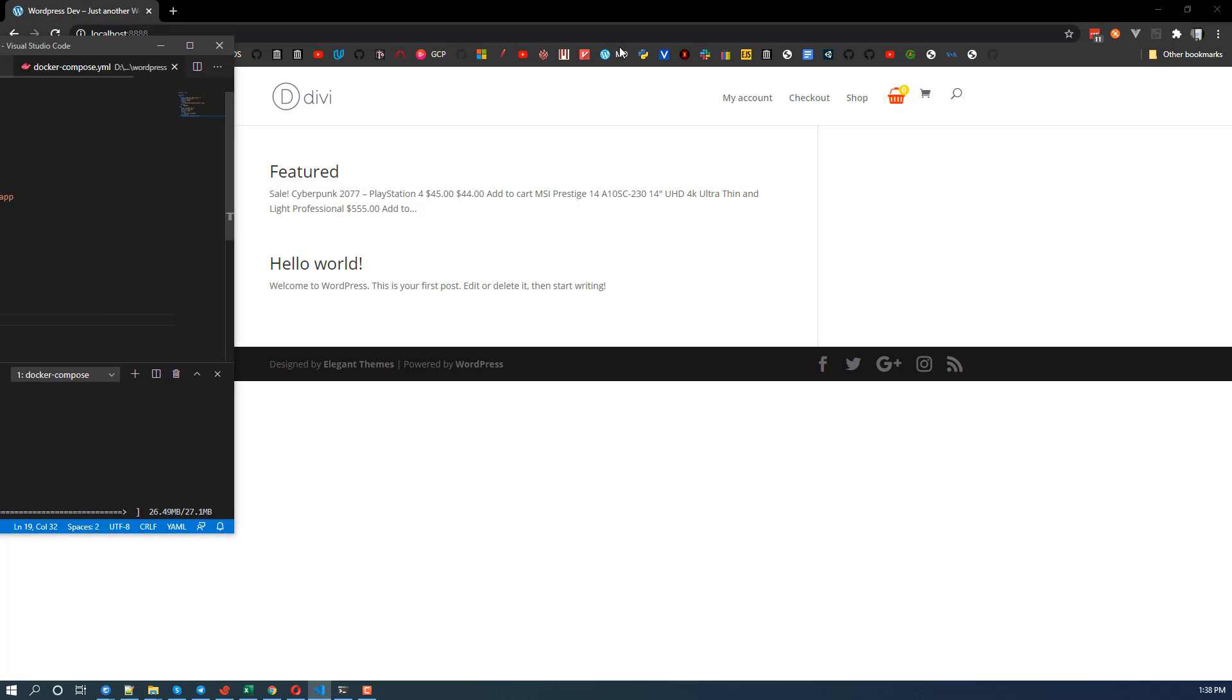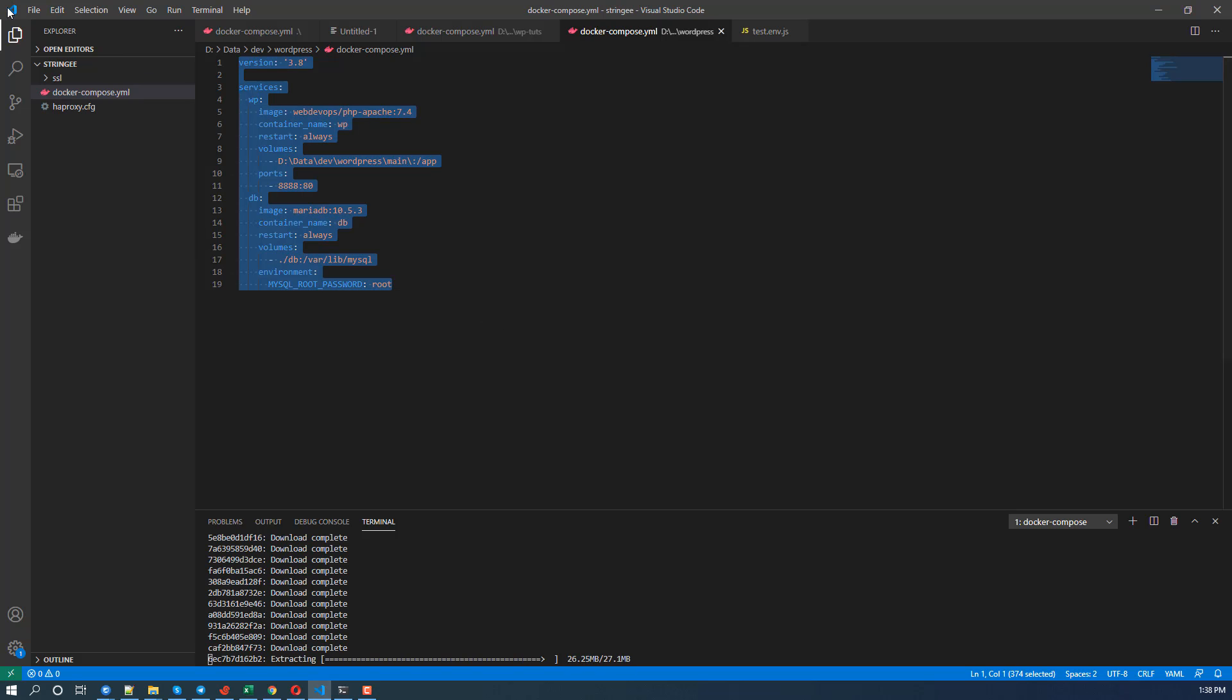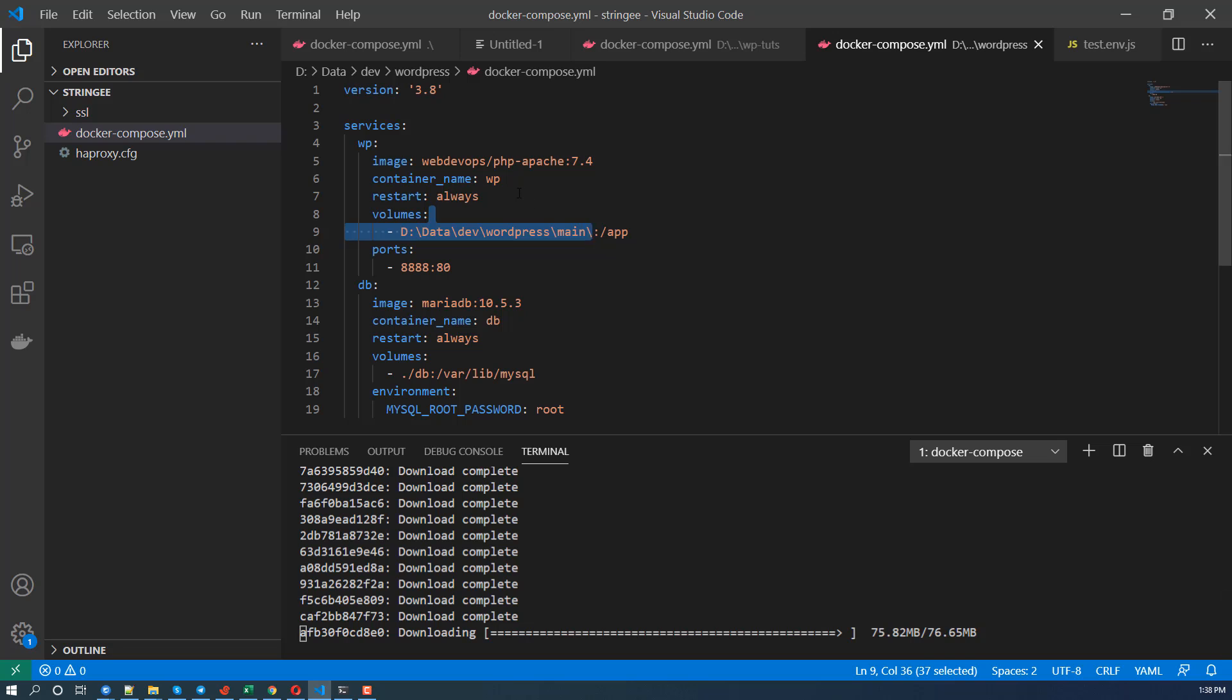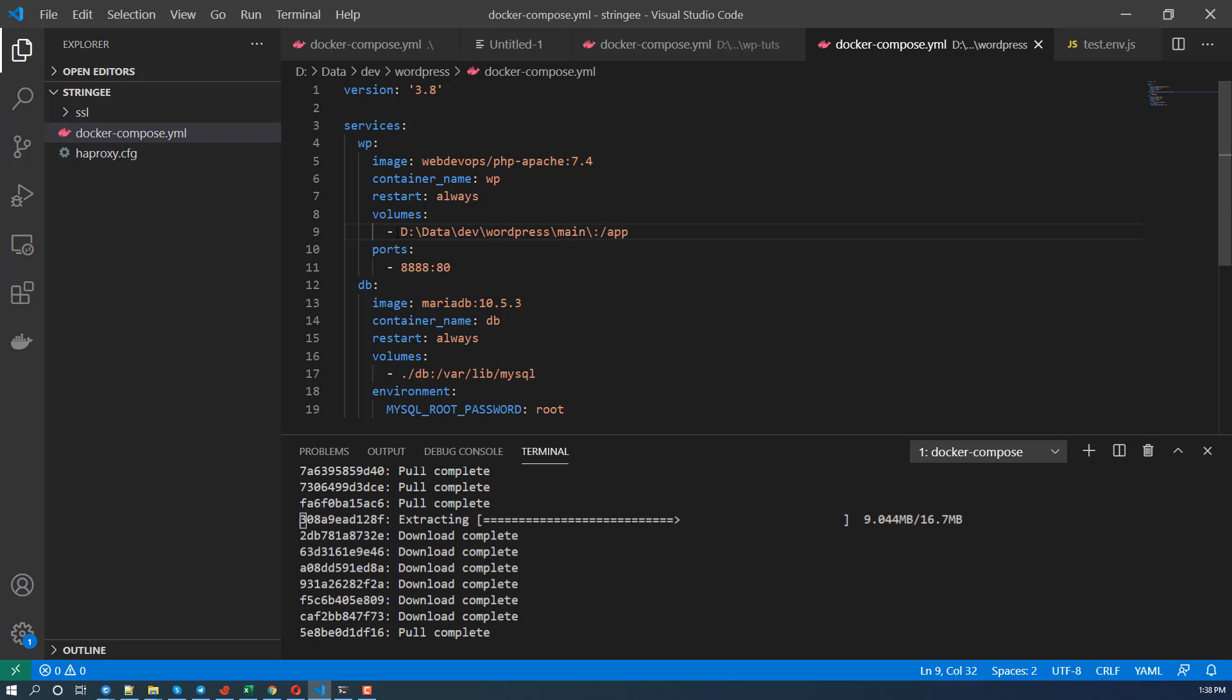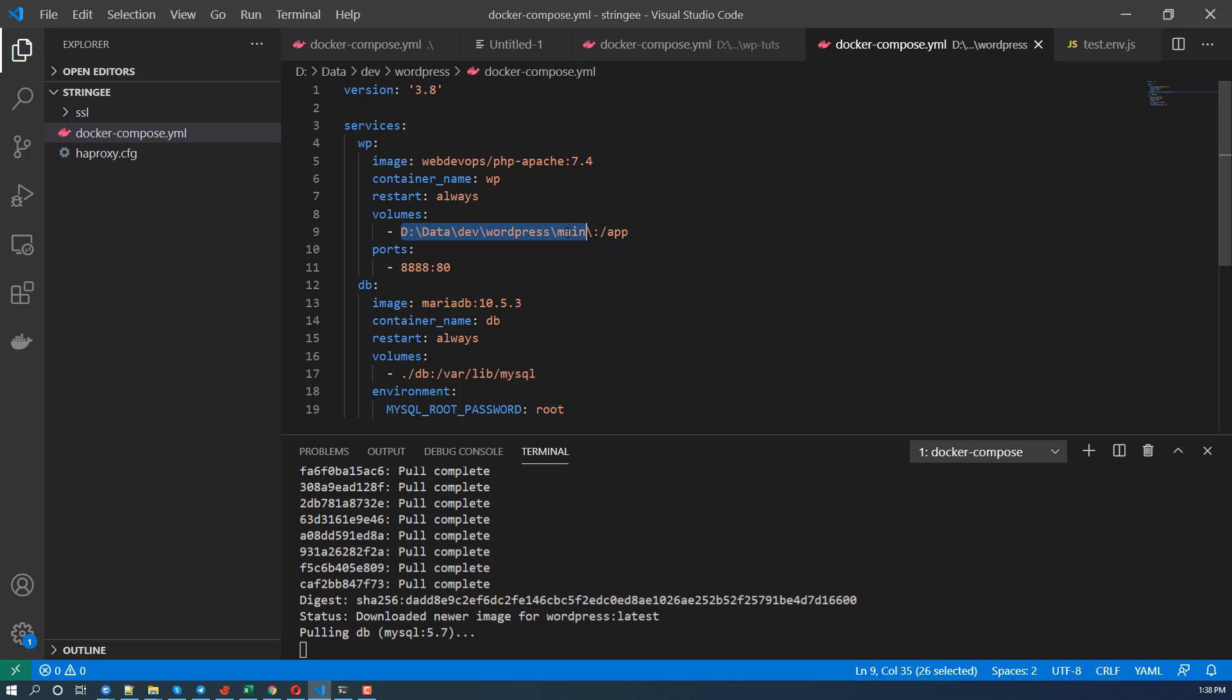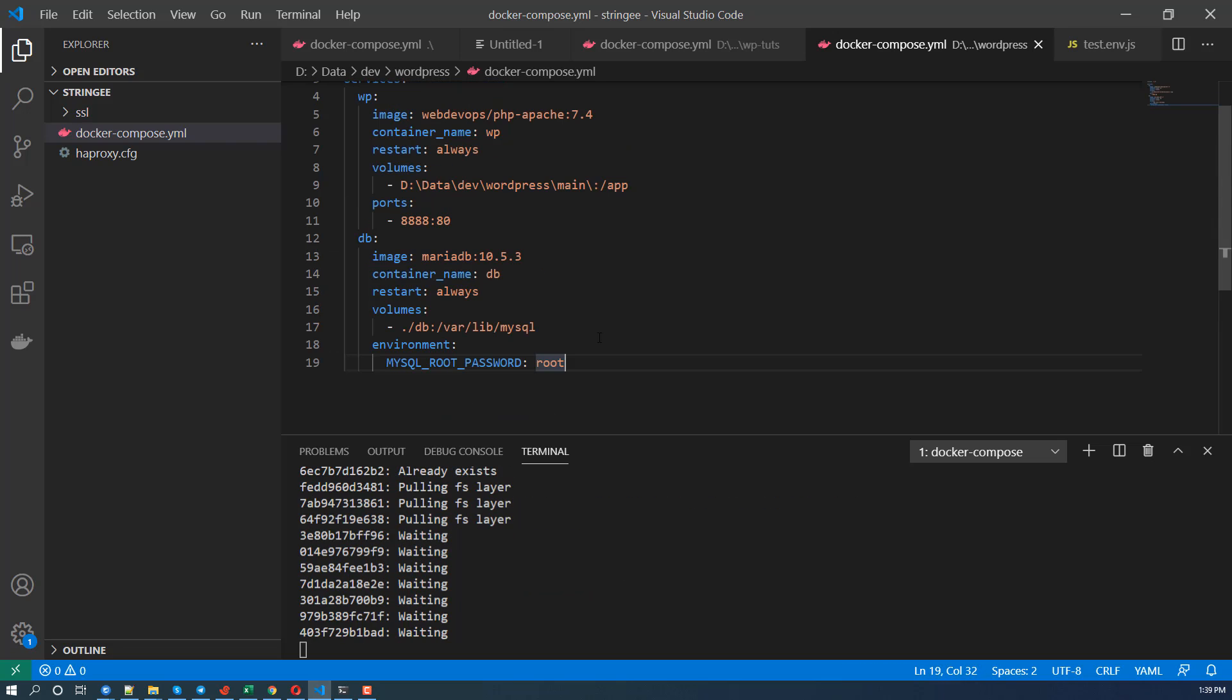So let me show you my Docker file. You see that the problem is I use volume here, a volume mounted to a local path, both the WordPress site and the database.